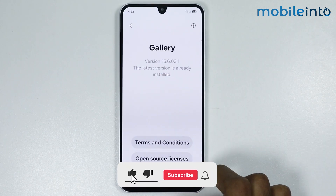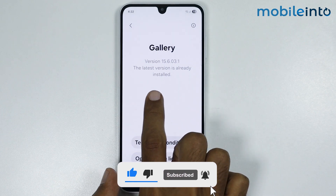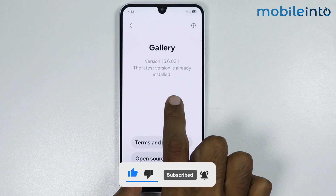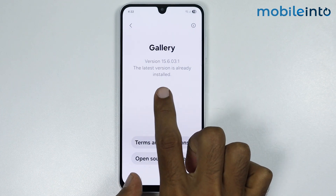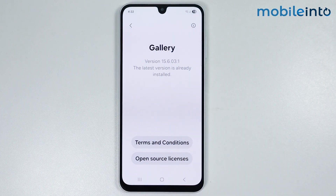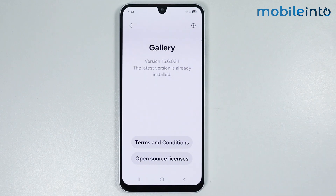From here, go to About Gallery. If there is any update available for your gallery app, just update it. As you can see, our gallery app is on the latest version.